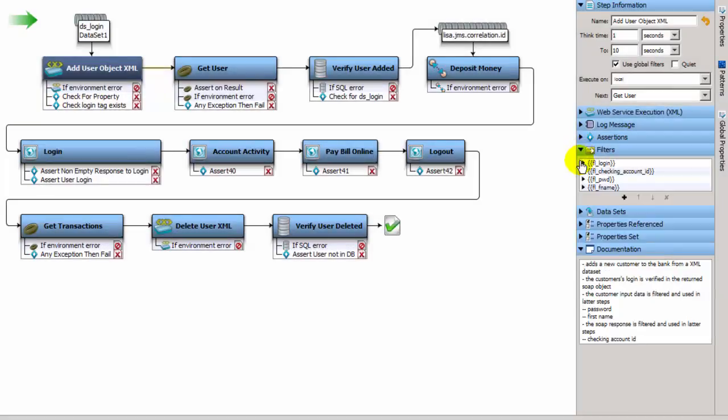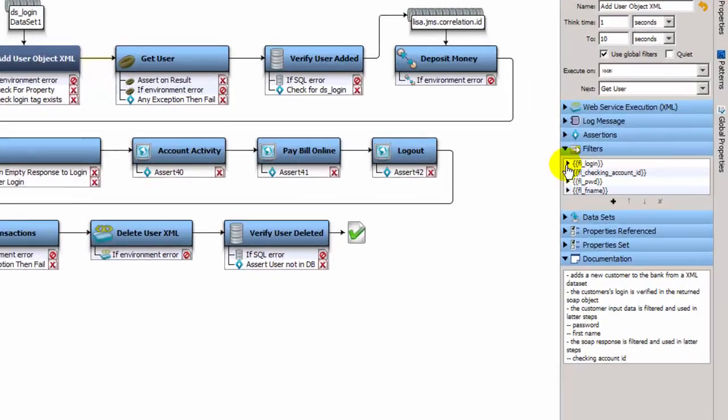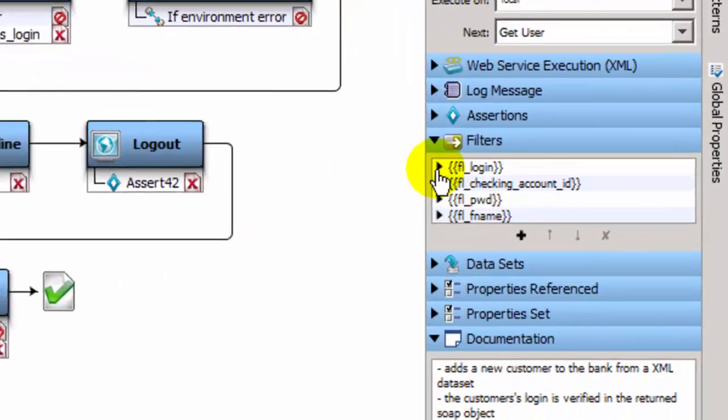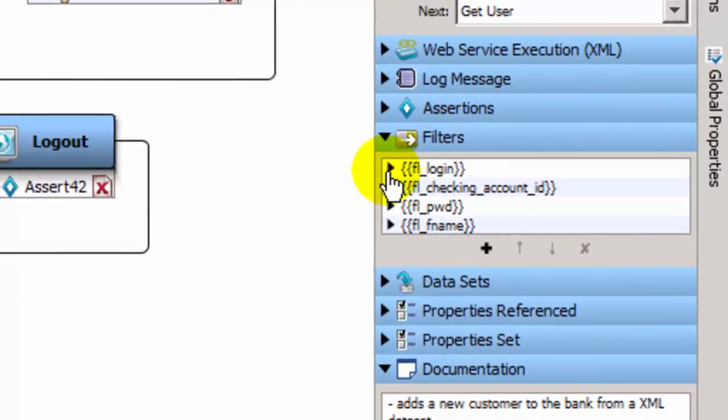After the step performs its action, any filters associated with the step will fire. On the add user object step, several filters parse the response, extract data from the response, and set the data to a property.